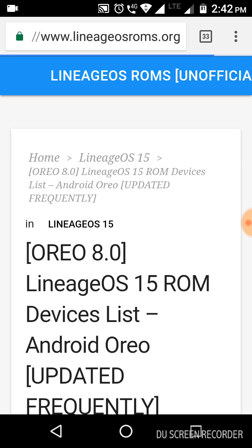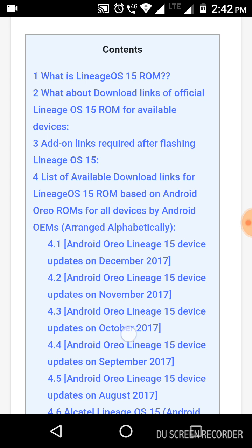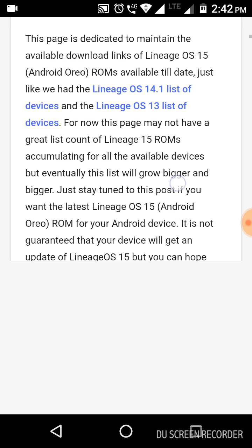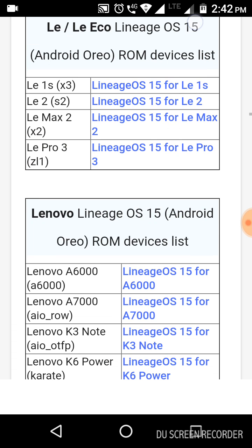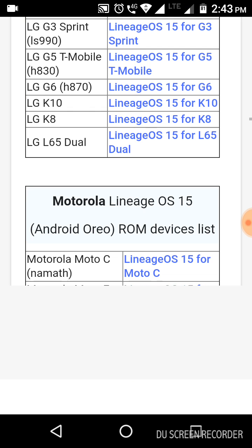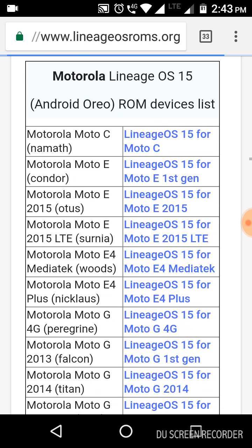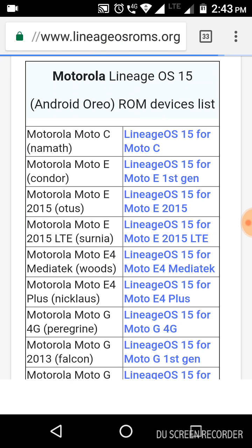By clicking, you can get the list of Android audio devices. Now scroll down and search for Moto E4 Plus. There it is — here you can see Motorola Moto E4 MediaTek. Click here and download the ROM for your device.